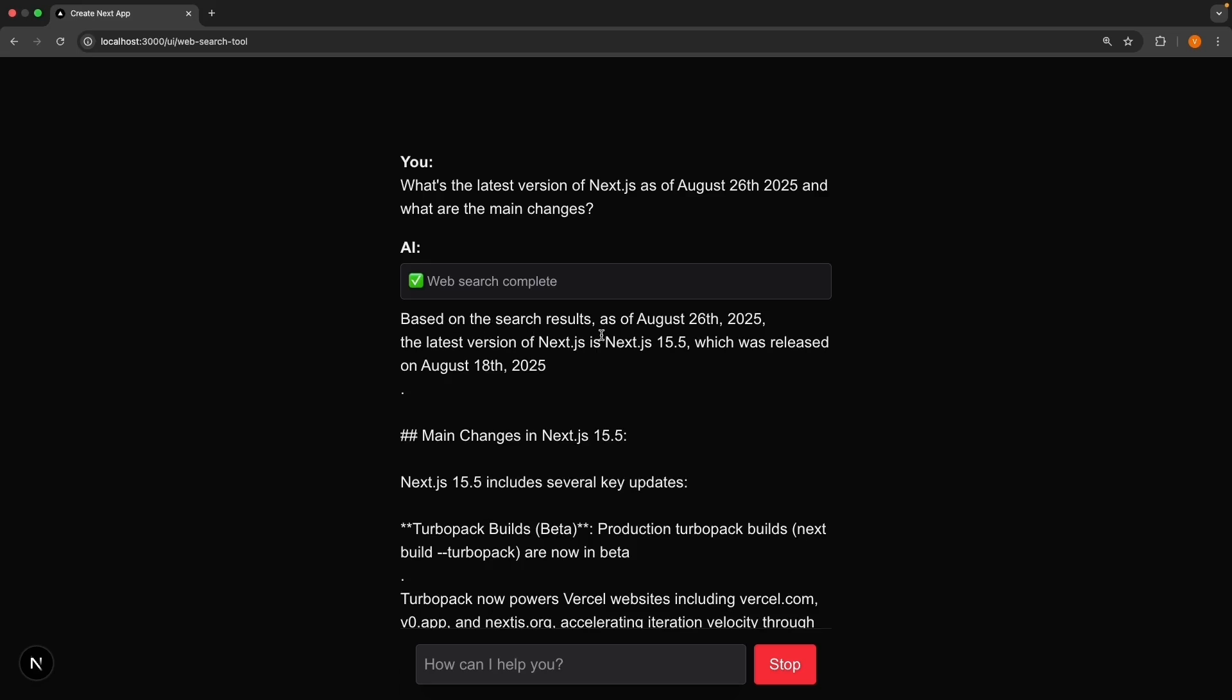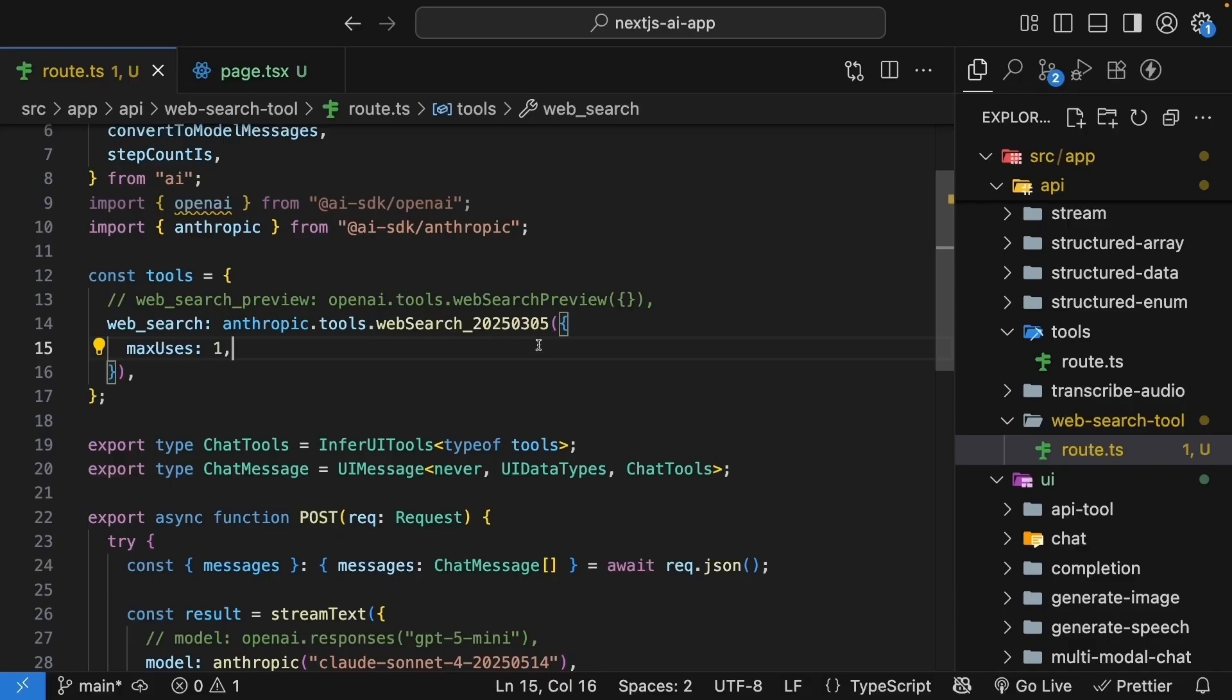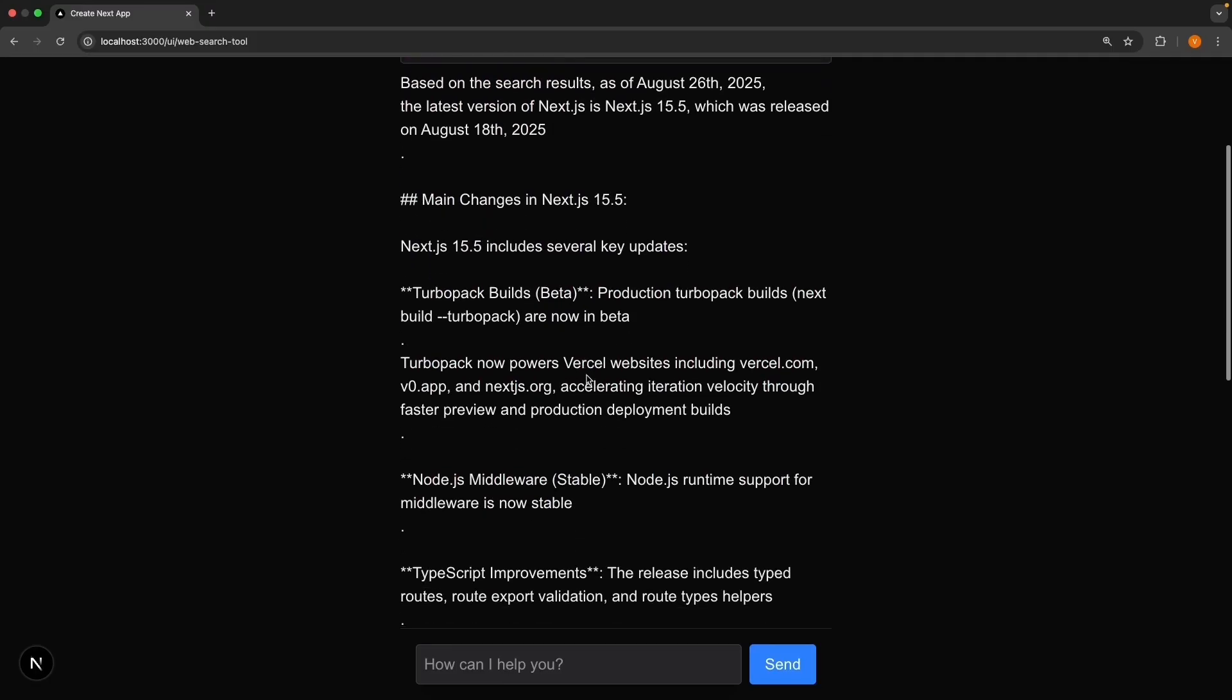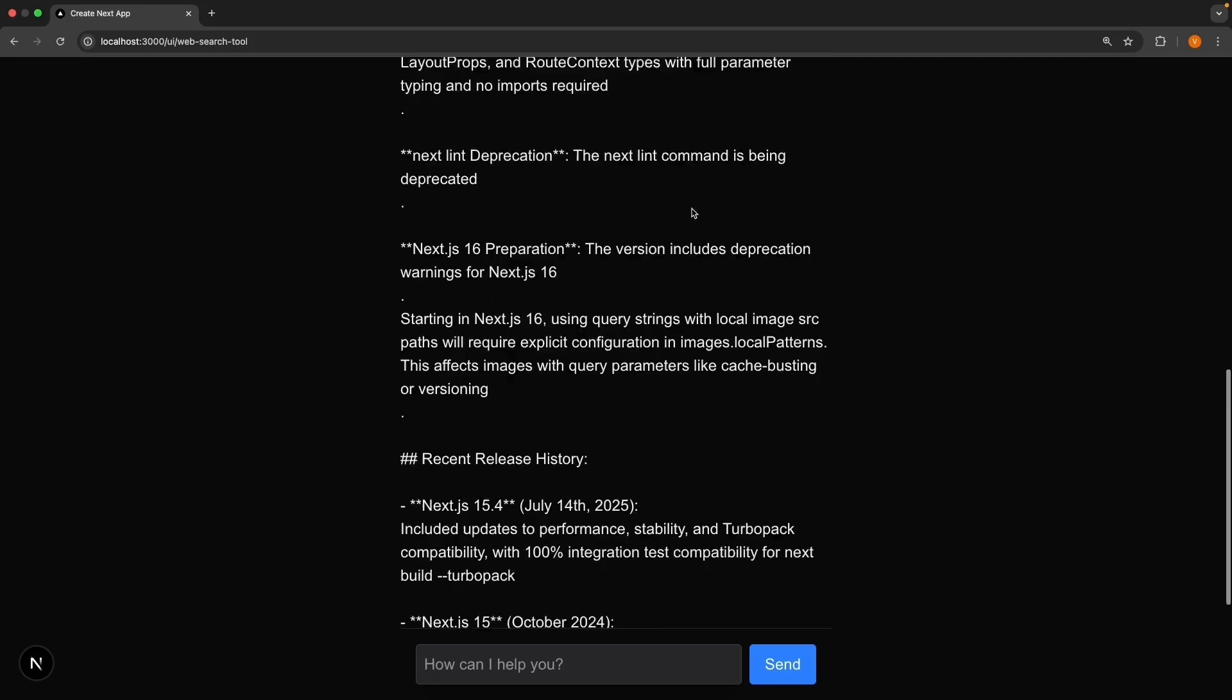Based on the search results, as of August 26th, 2025, latest version is Next.js 15.5, which was released on August 18th, 2025. You can see Anthropic's version of web search is much cleaner from a UI perspective. We don't see multiple tool calls like we did with OpenAI, we just see one. This configuration from Anthropic is super useful. And if you scroll down, we also see the main changes in Next.js 15.5.